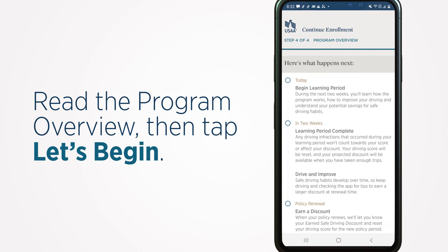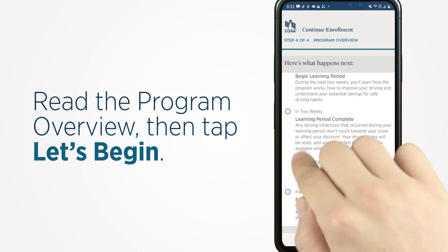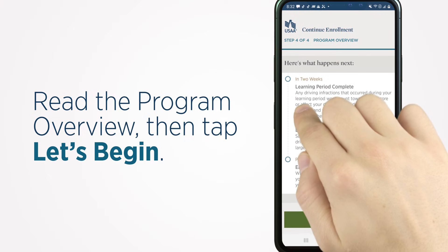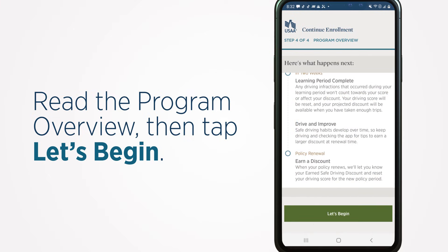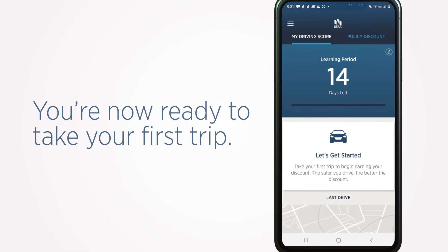Read the program overview, then tap Let's Begin. You're now ready to take your first trip.